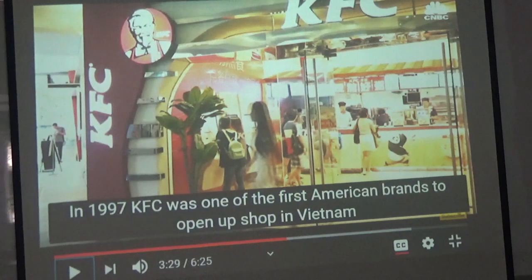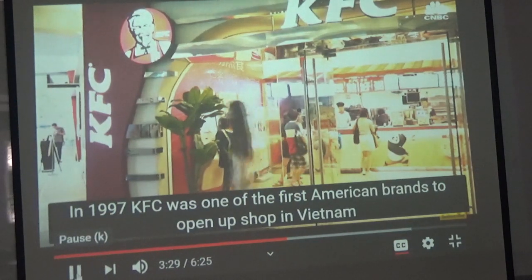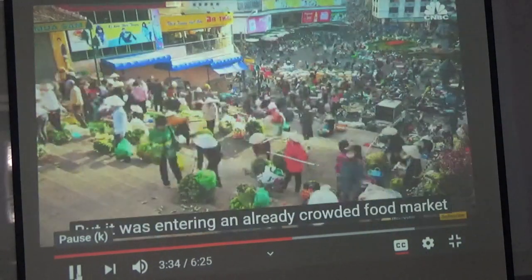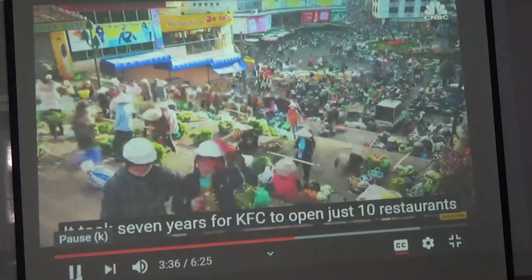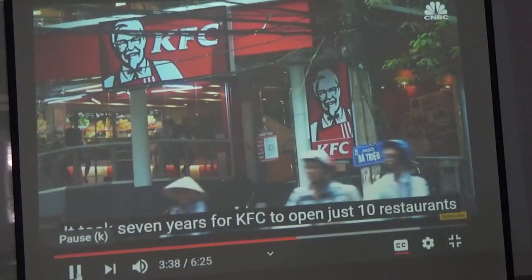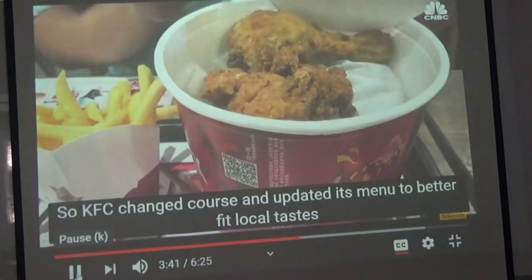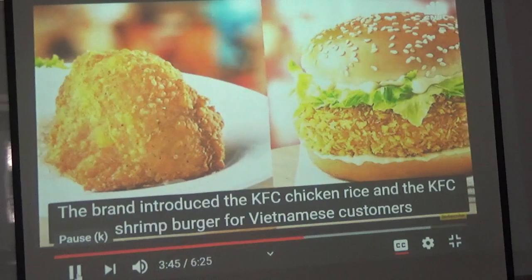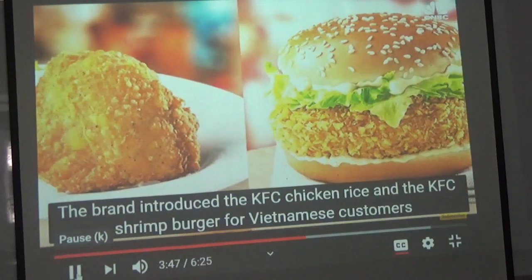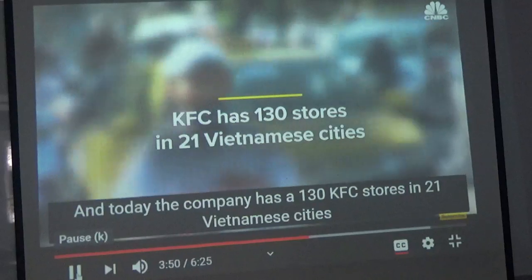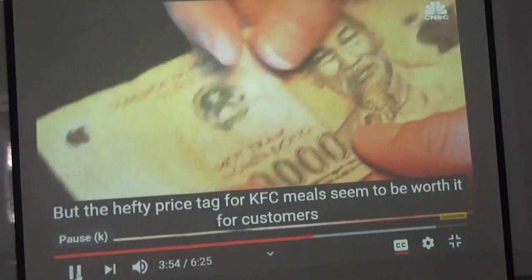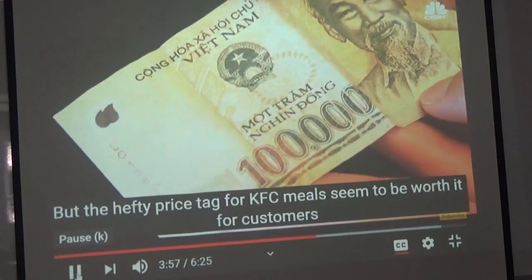KFC was one of the first American brands to open in Vietnam, but it entered an already crowded food market. It took seven years for KFC to open just ten restaurants. So KFC changed course and updated its menu to better fit local tastes — introducing KFC chicken rice and the KFC shrimp burger for Vietnamese customers. Today the company has 130 KFC stores in 21 Vietnamese cities.